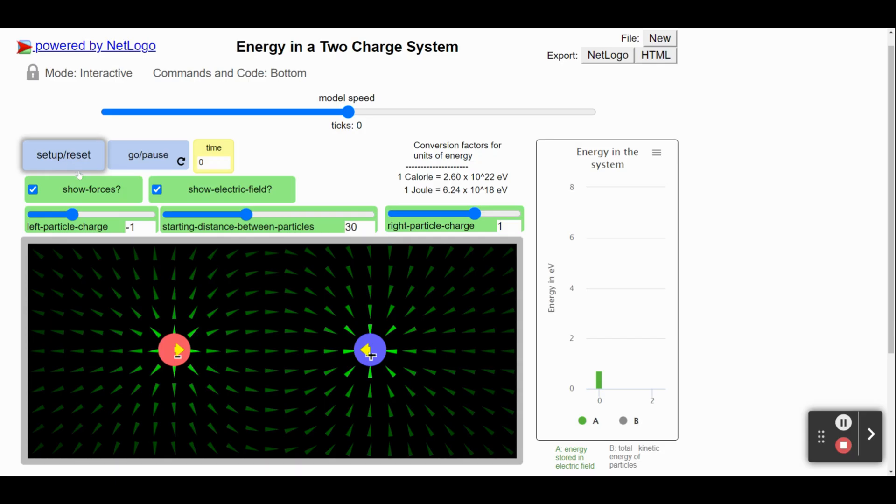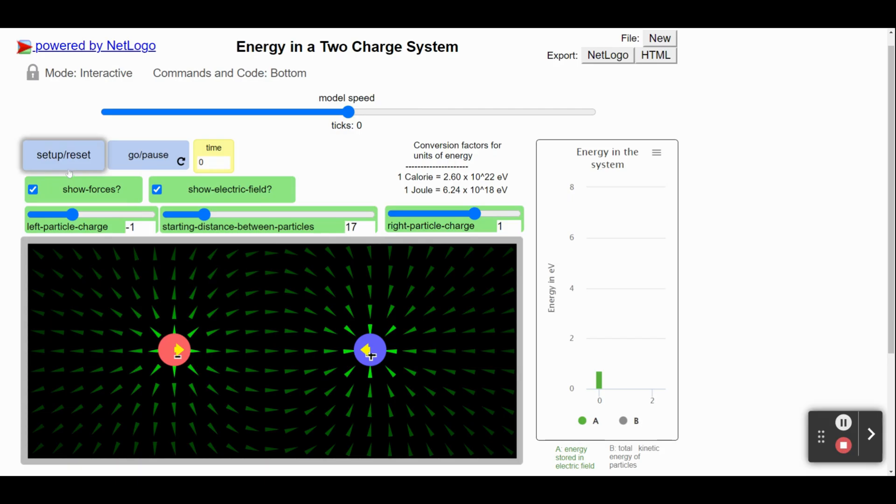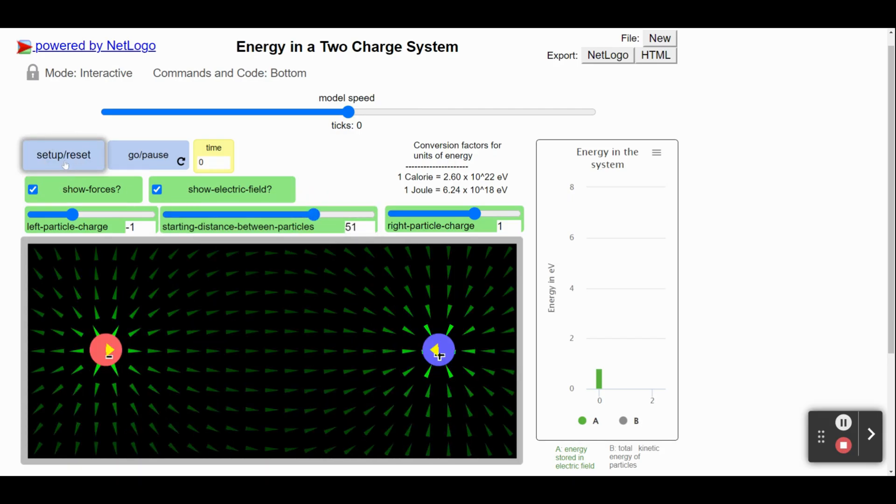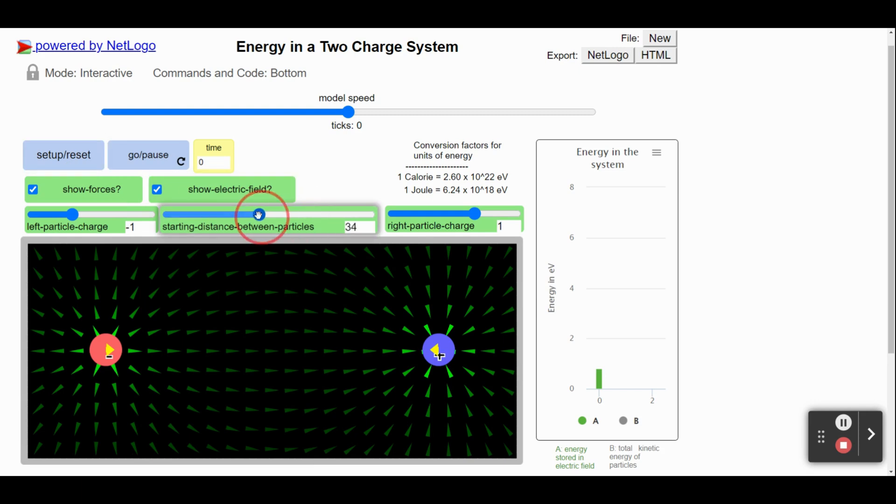We can use this slider bar to change the distance between particles, and we can move them closer together or farther apart. Any time we make a change like this, we need to click Setup Reset again.